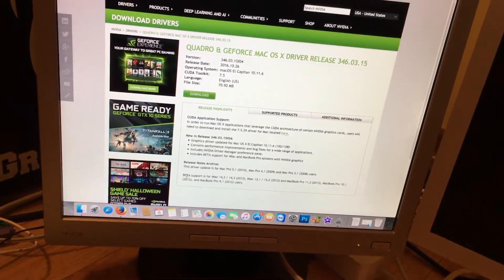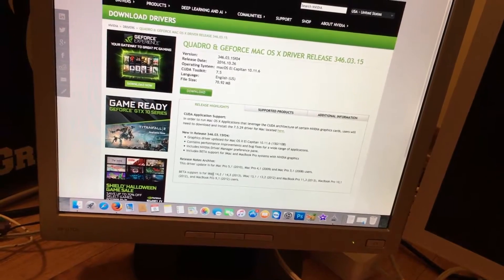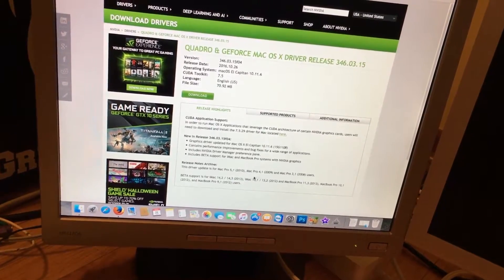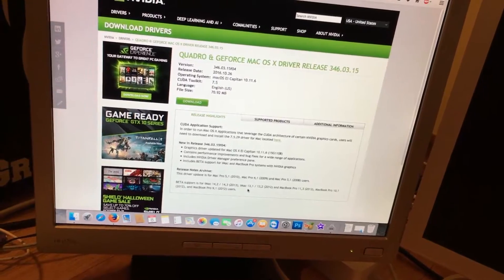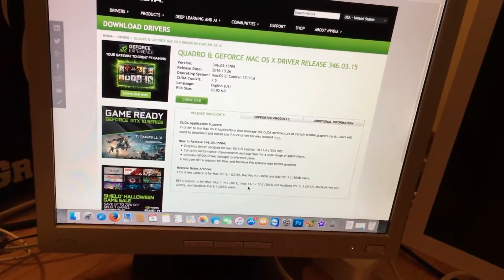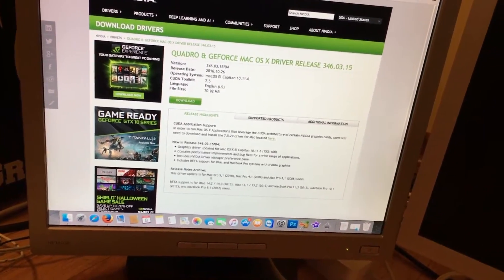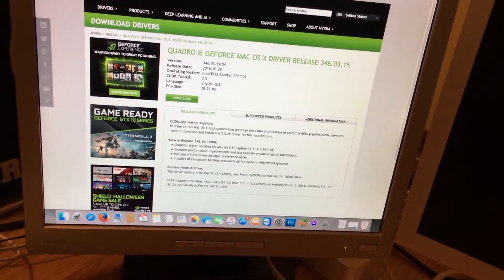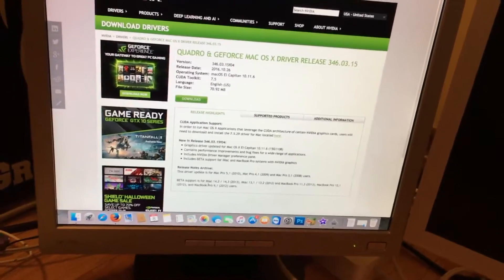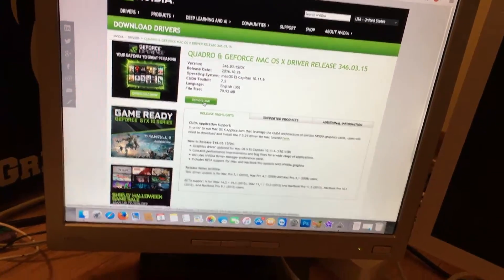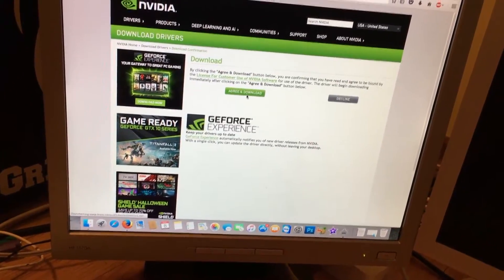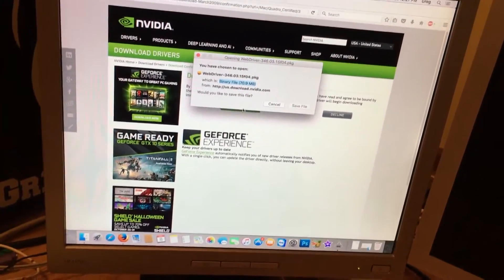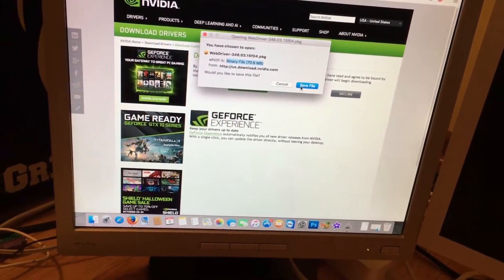Plus it explains to you about beta support for other Macs, and this is for eGPU users. That's for external GPU boxes powered by Thunderbolt. Even though they don't officially support it, they still show you that it works. So we will click download right here. The file will download and I'll come back when this is finished.